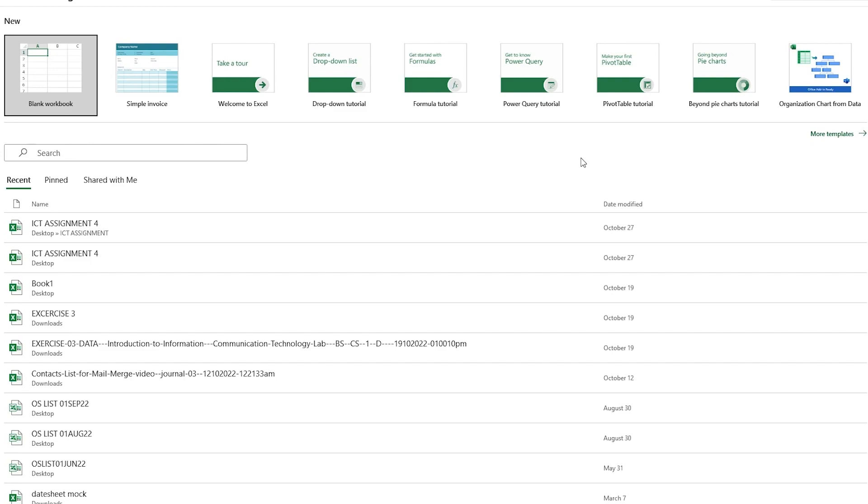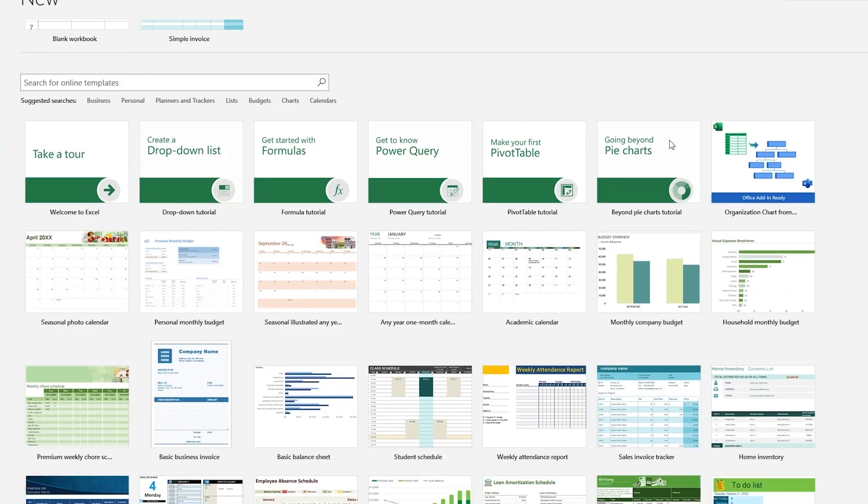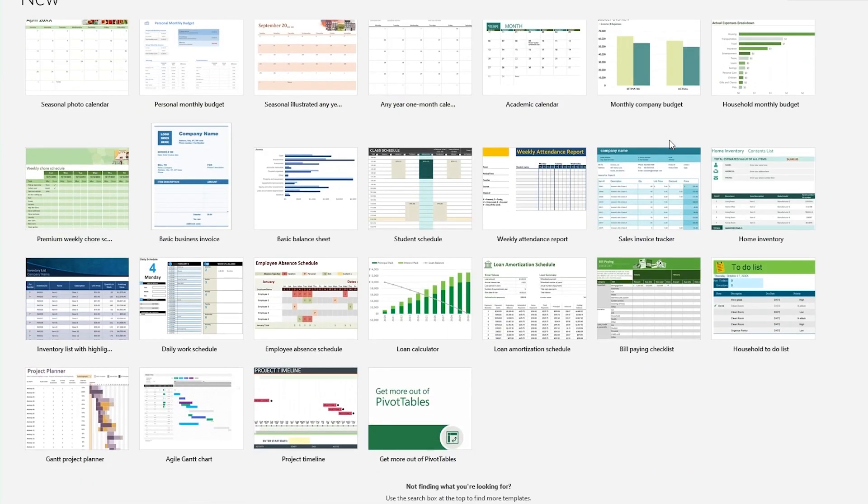So first of all, what we're going to be doing is we're going to obviously either go with a template or just create a blank workbook for ourselves to create a pivot chart. So I'm going to go with a template first, then I'm going to show you how to start it from scratch.